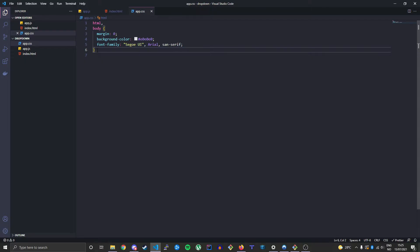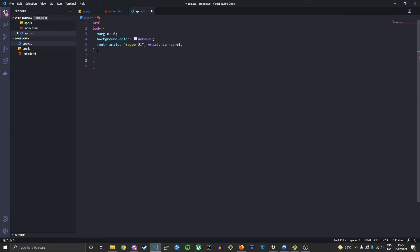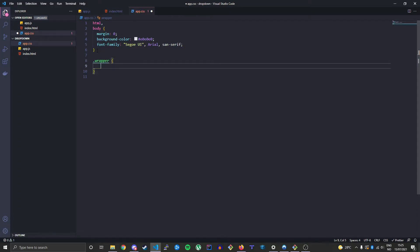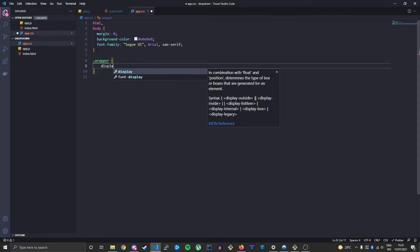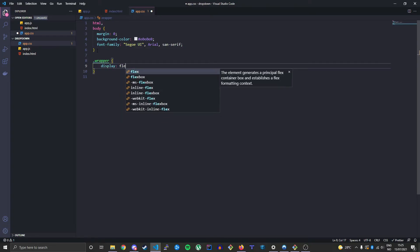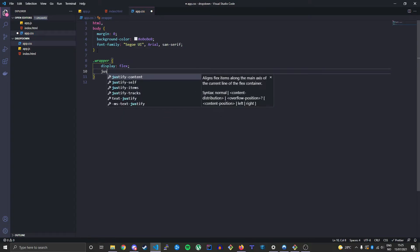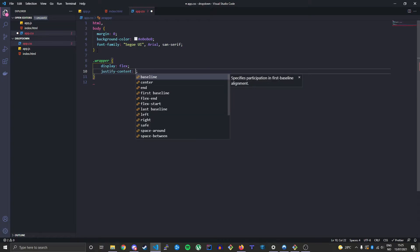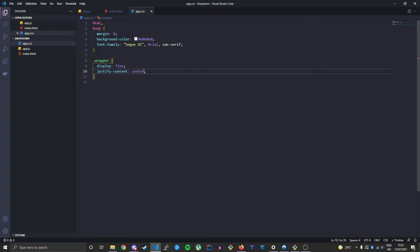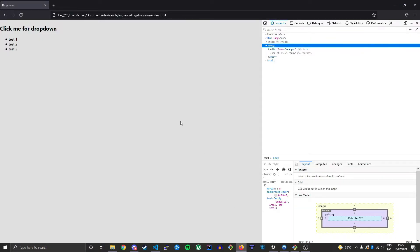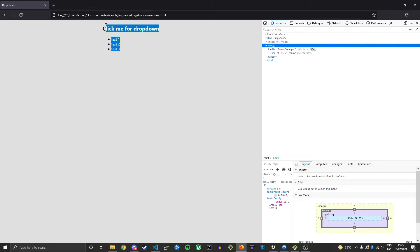So let's continue with our outermost tag, the wrapper tag, or the wrapper class. Give it a display of flex, make it a flex item, and then justify-content center, just center it on the page. Let's take a look at that. So now we have everything centered.